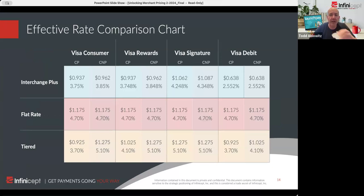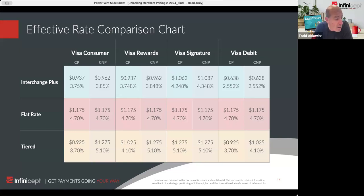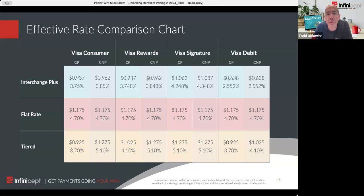Now I'm going to wind into the geeky part. We gave some examples — these are Visa examples. This is a Visa consumer card, a Visa rewards card, a Visa signature card which is like super rewards, and then a Visa debit card. With interchange plus you're going to have a different price for each of them.